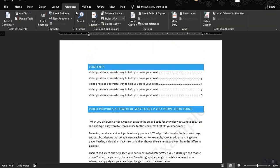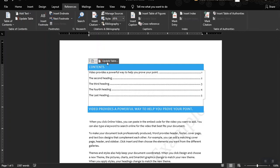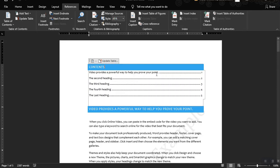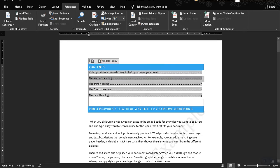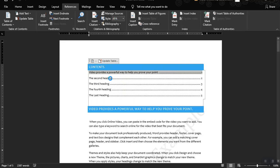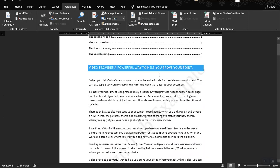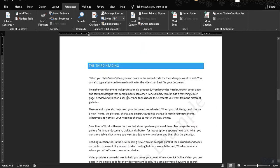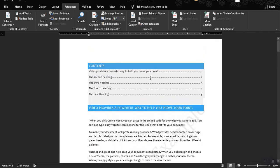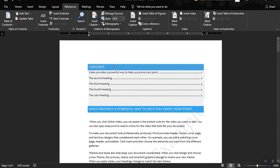You just click on the contents and then Update Table. As you can see the contents are now updated. The first heading — 'Video provides a powerful way to help you prove your point' — is located at page one. Then the second heading, 'Click to follow the link.' Once you click on a link it redirects you to that heading — the second, third, fourth, and last heading. That's how you create a table of contents.